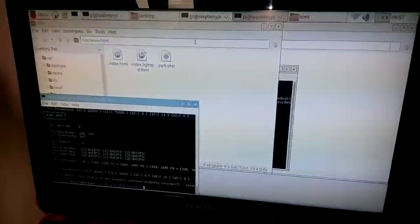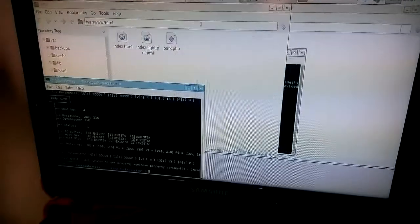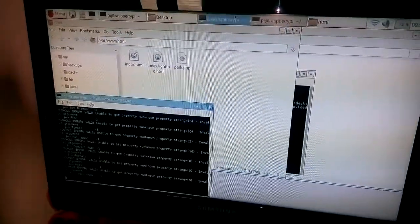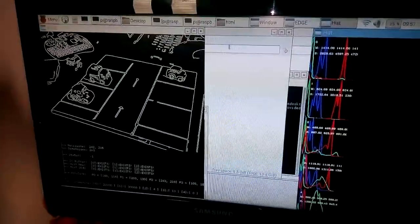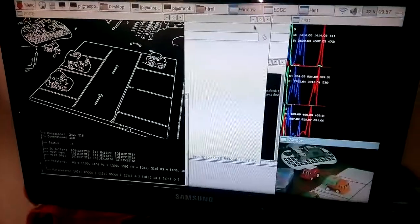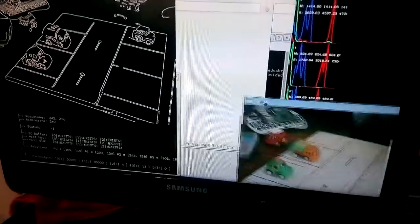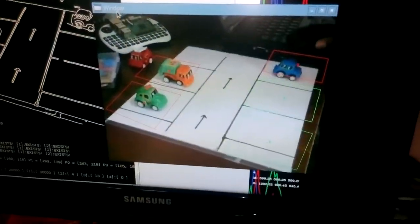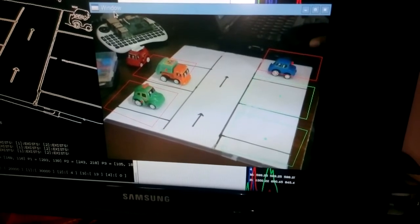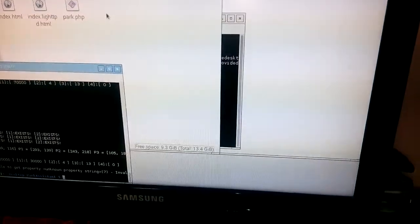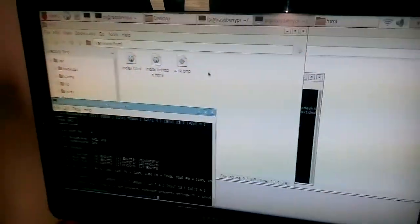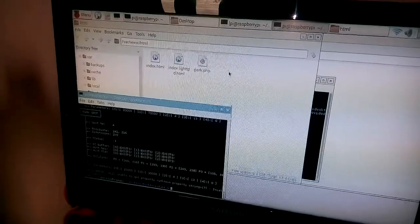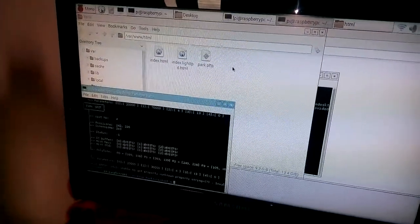Now we will run it again for clarification. The parked vehicles are marked red in color and the free vehicles are in green. Let me check the output of the webpage and see the status.